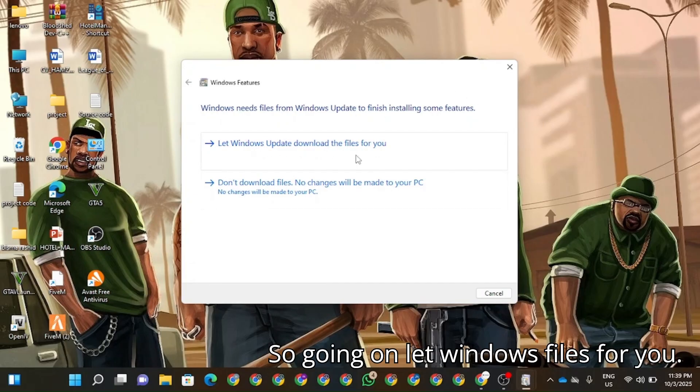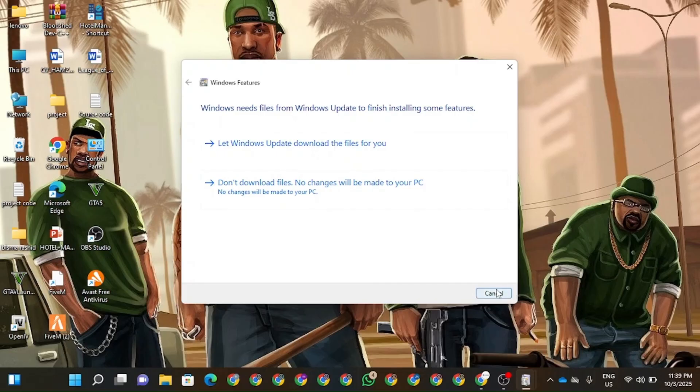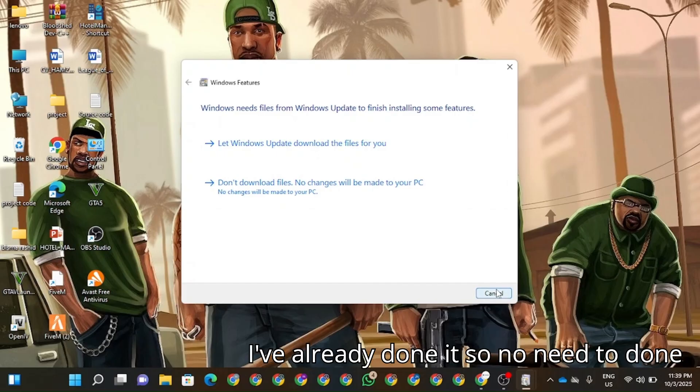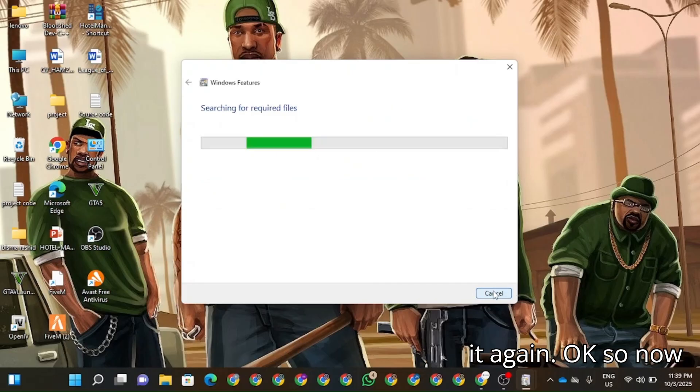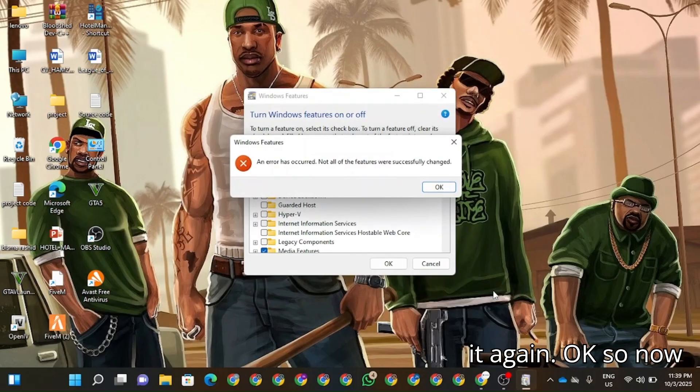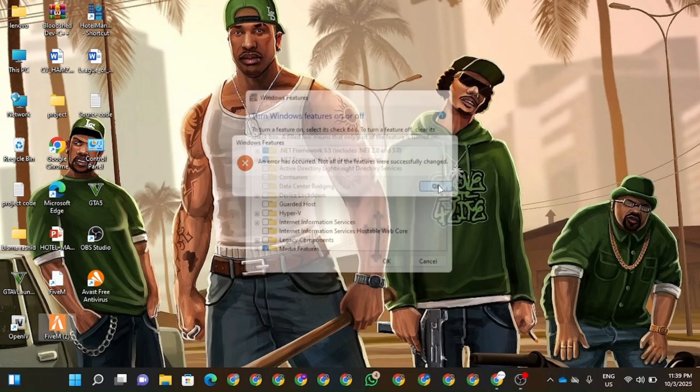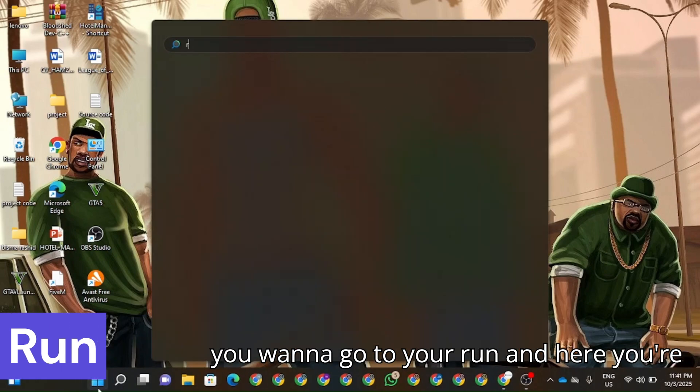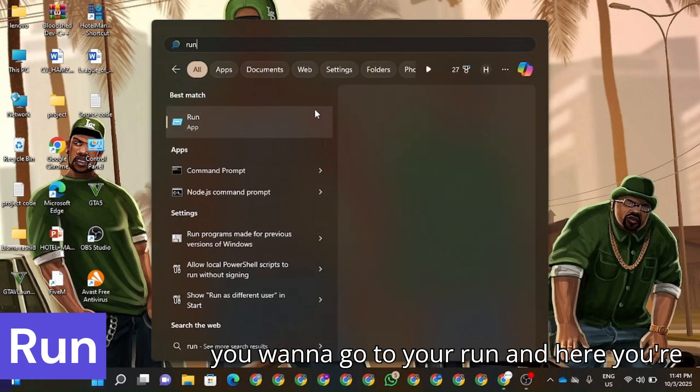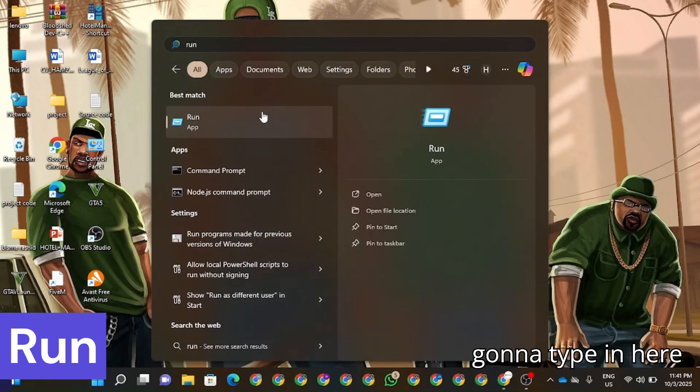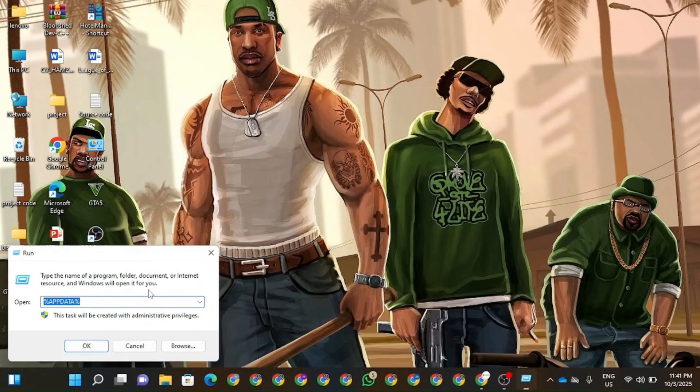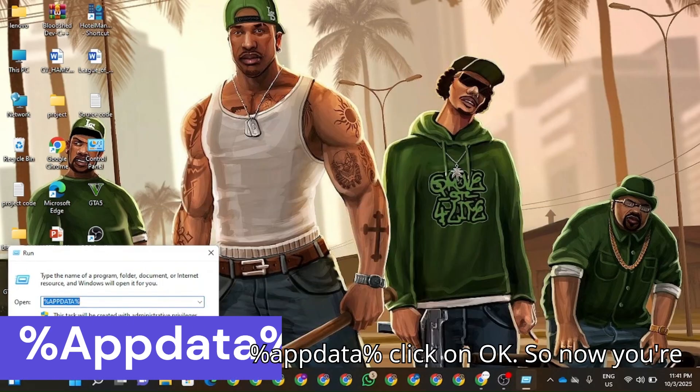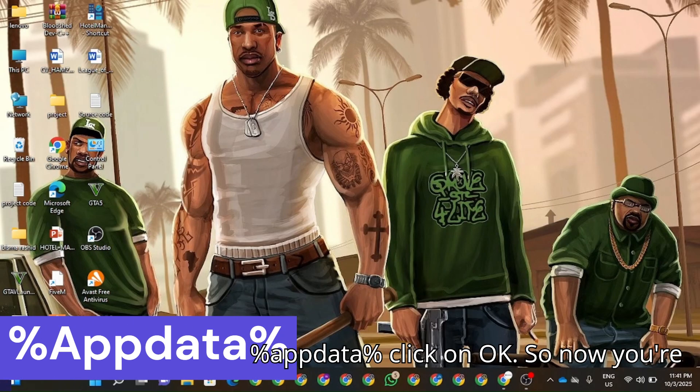You can also check Windows updates if you want. I've already done it so no need to do it again. So now the next step should be that you're going to go to Run and here you're going to have to type in AppData. Click on OK.